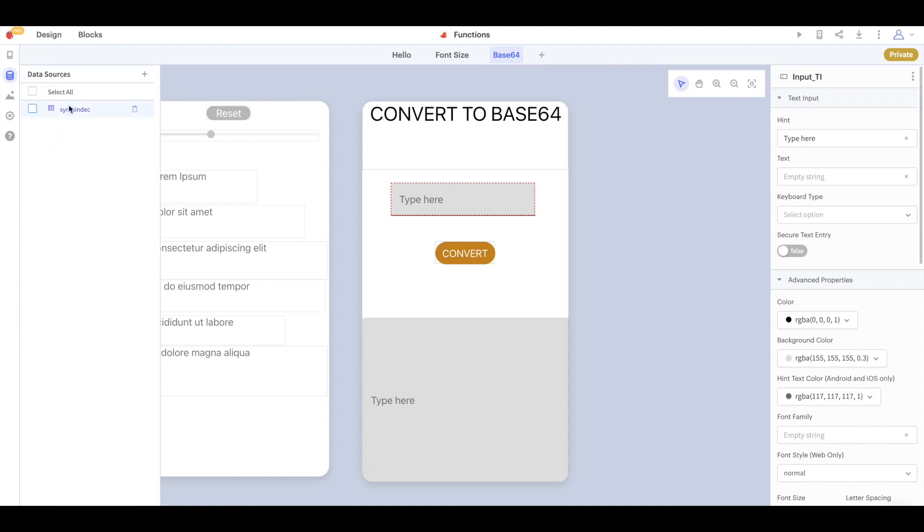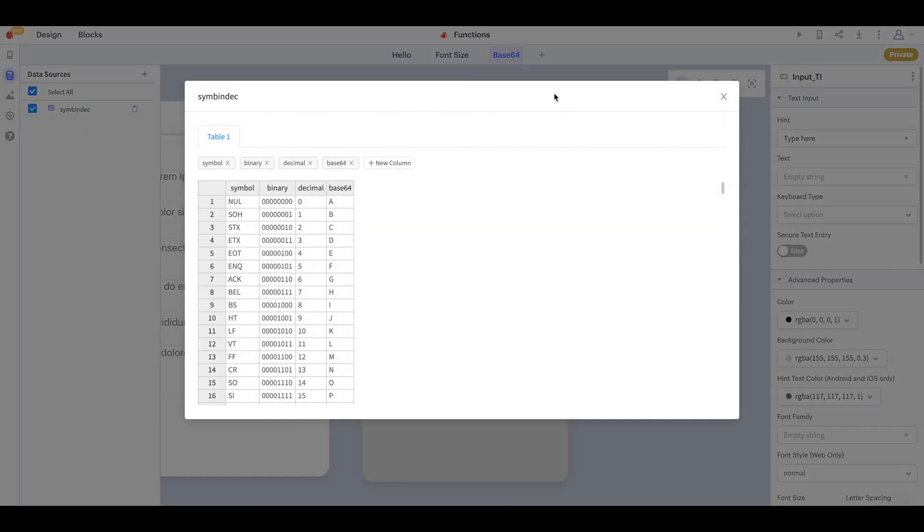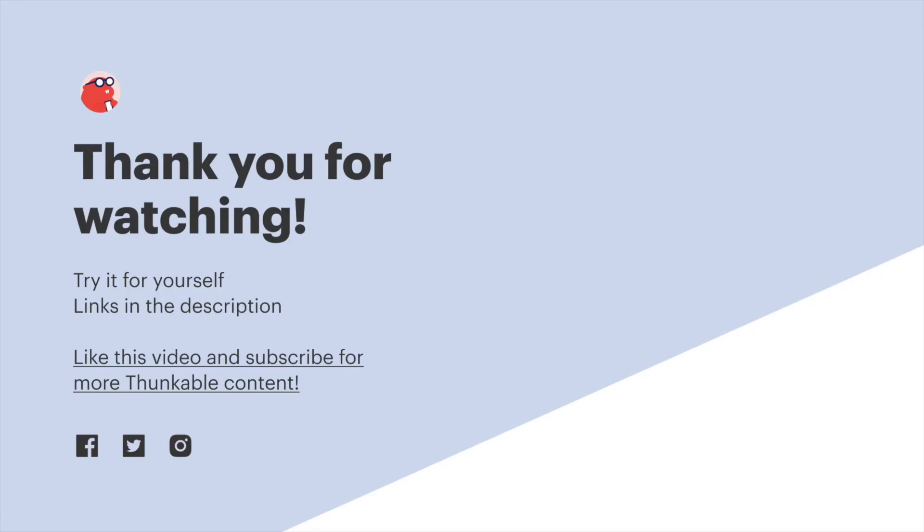Please note that if you want to copy this screen you also need to copy over this data source. And that is an introduction to using functions in your thunkable project. Thank you so much for watching and as ever, thanks for thunking.